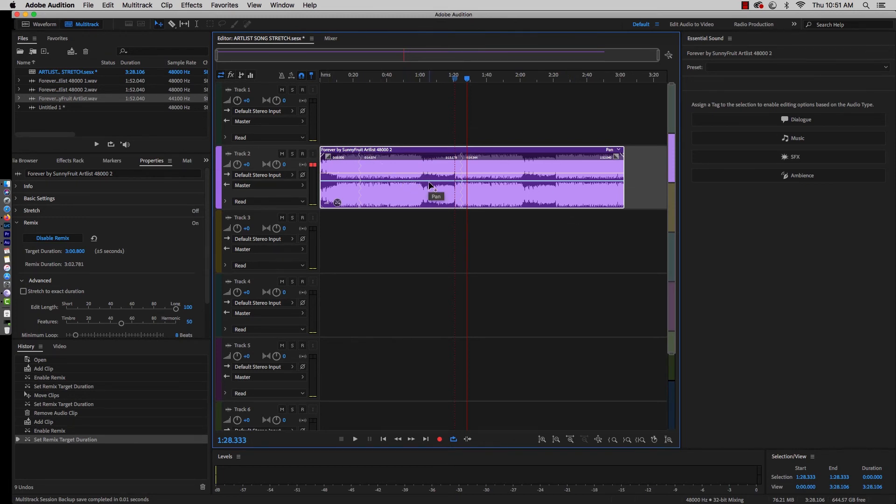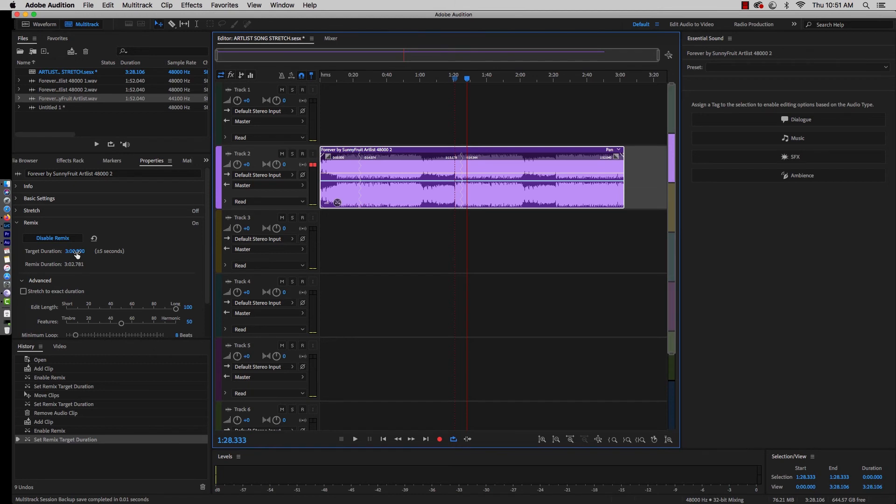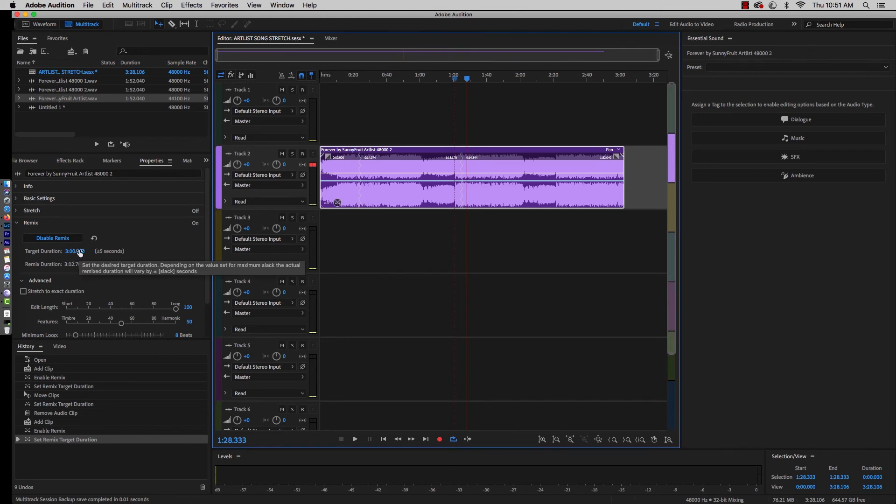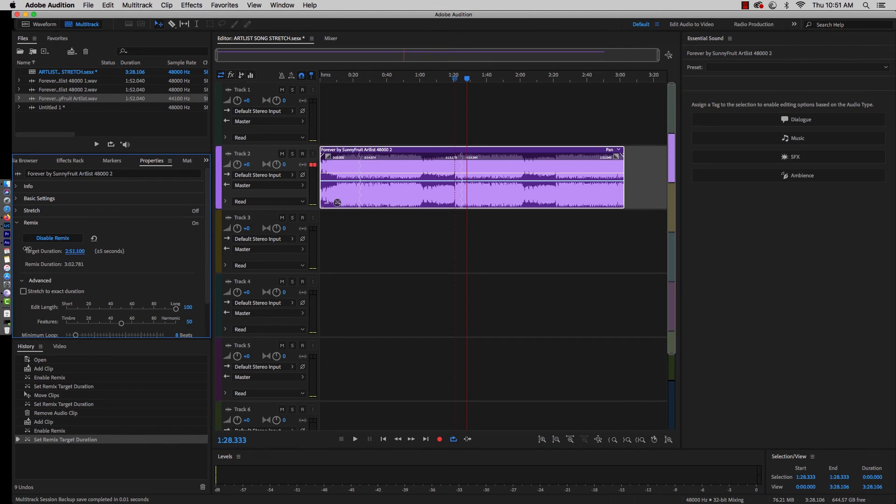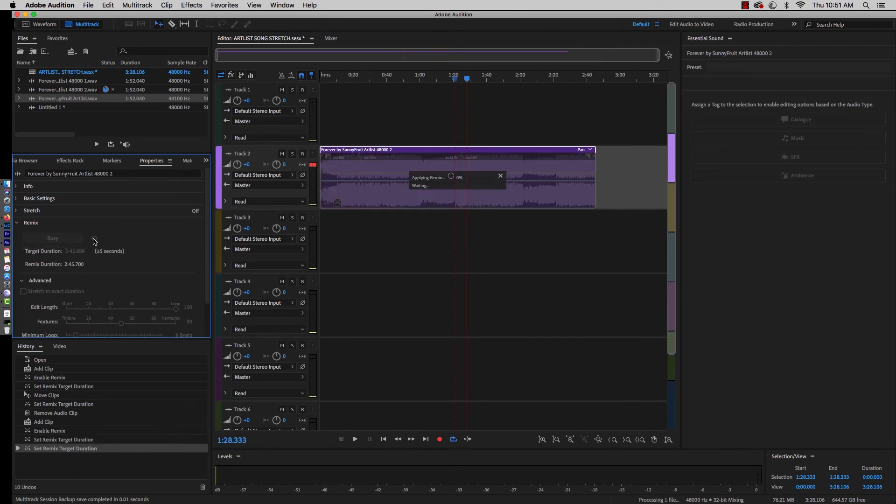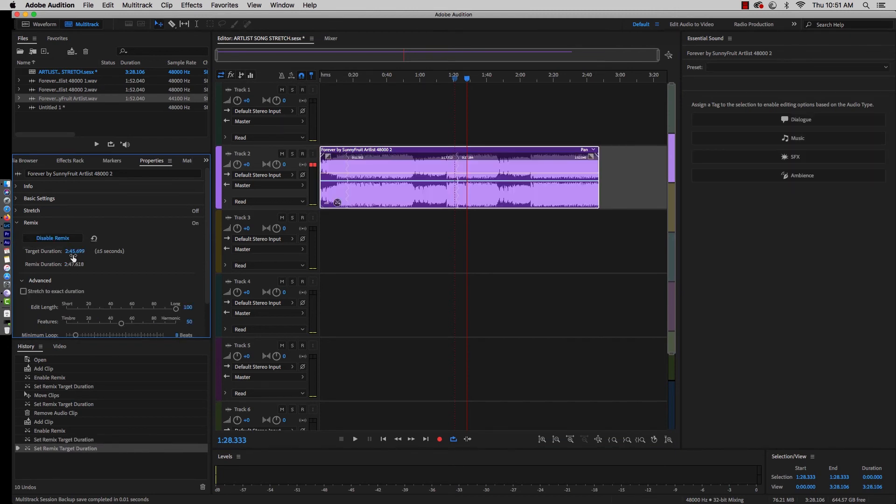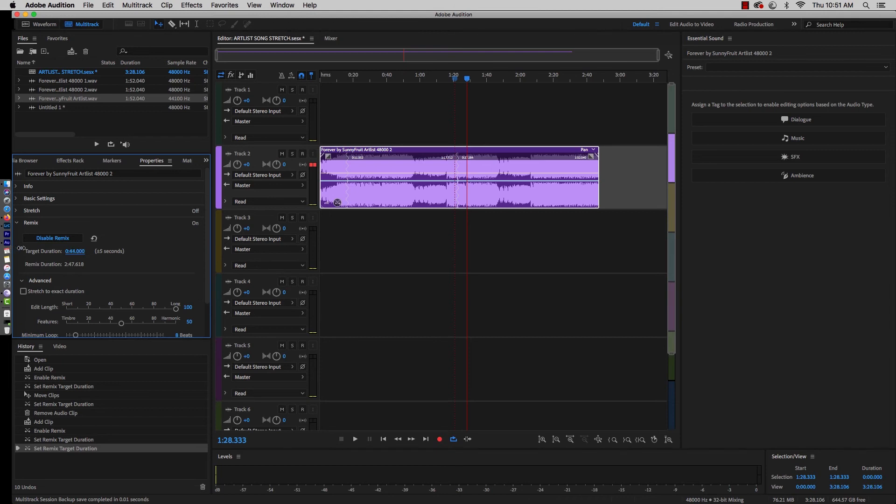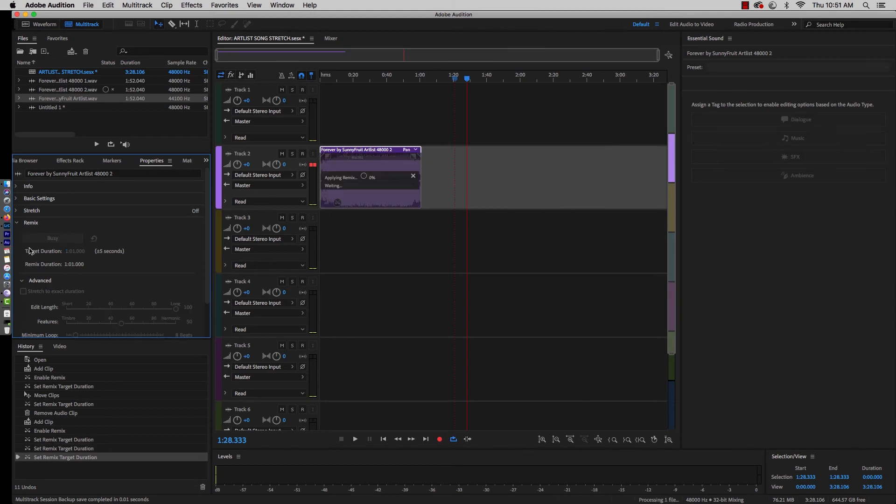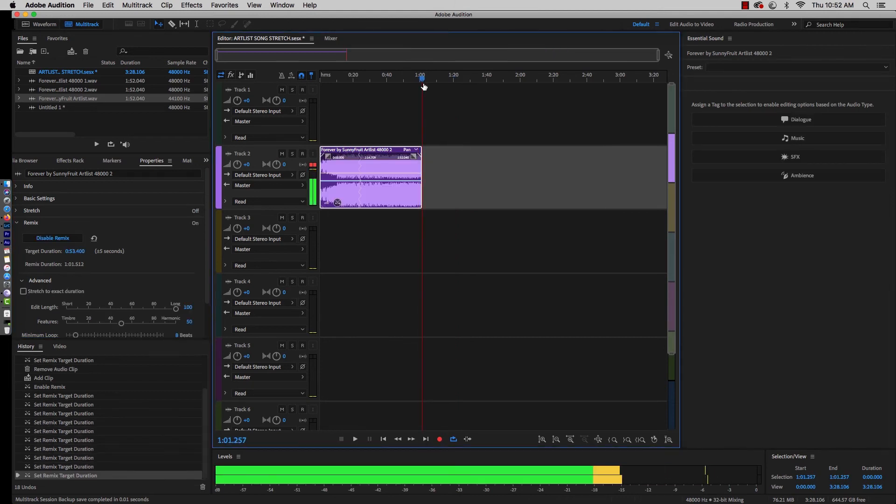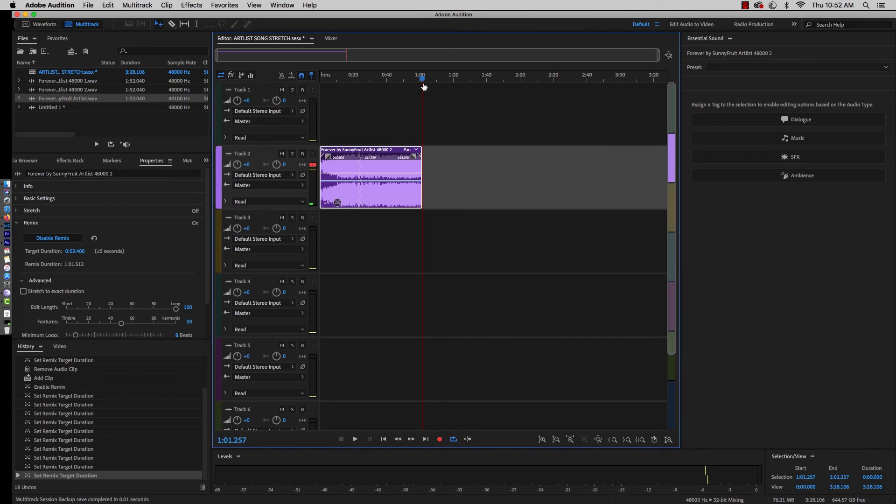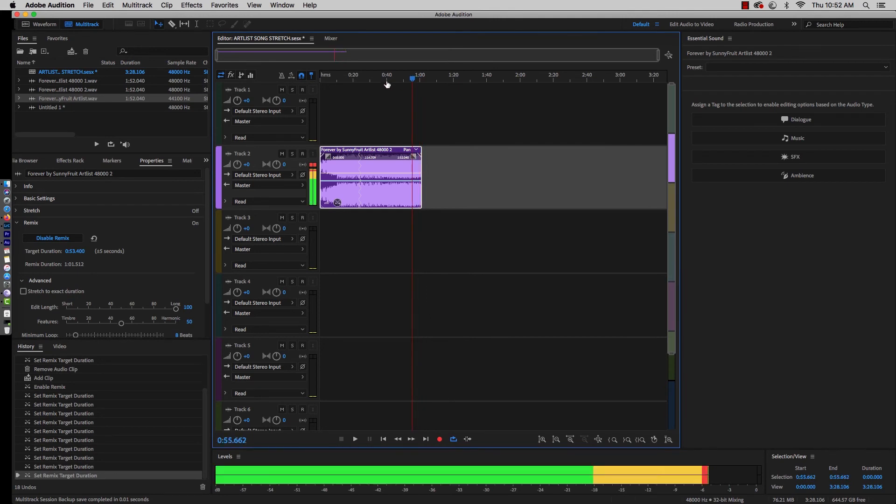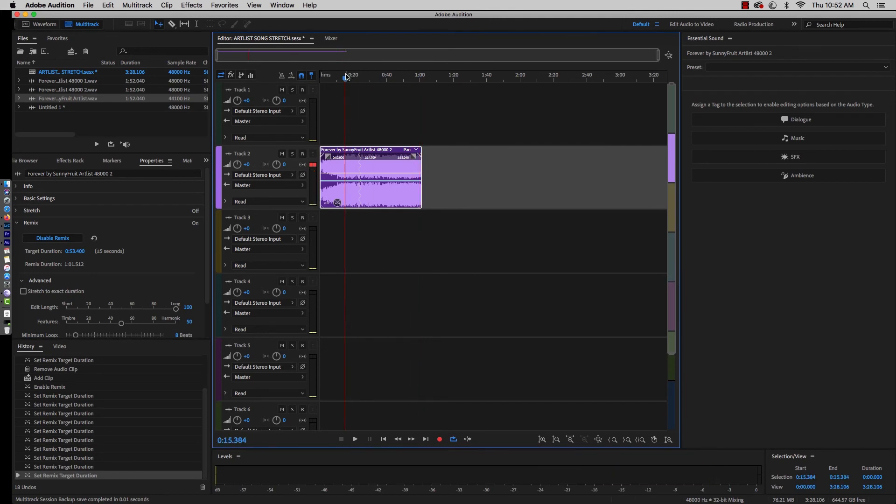Nobody would be the wiser. For all everybody knows, this song was originally three minutes and two seconds. You can do this the opposite way as well. Let's take this and say we're doing a 60-second spot for a client. Let's drag all the way back to, let's say, a minute.